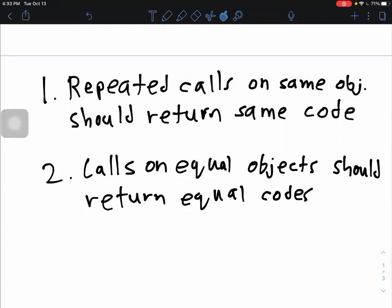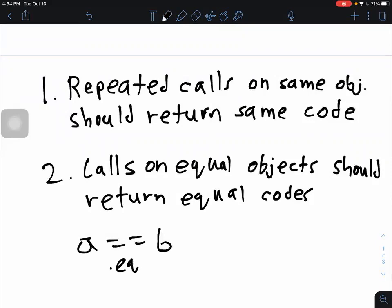The second way we need to ensure consistency is to make sure that calls to the hash function on equal objects return equal codes. That means if we have two objects that return true when we call dot equals — so if A.equals(B) returns true — then both A's hash code and B's hash code should be the exact same value. So if A.equals(B), then A.hashCode() should equal B.hashCode().